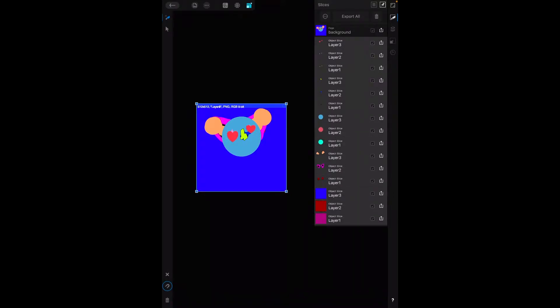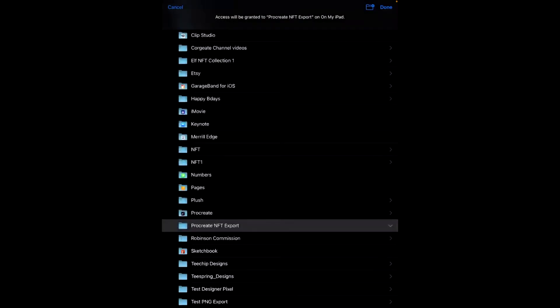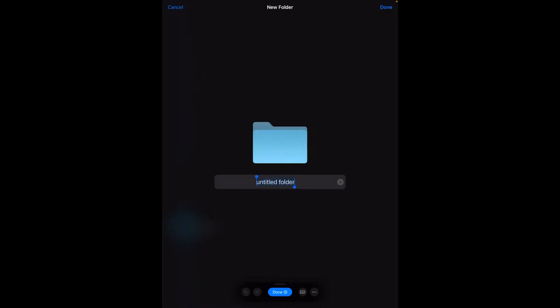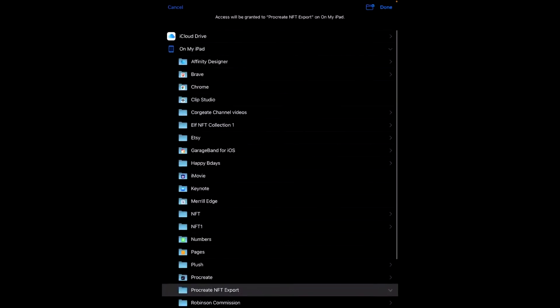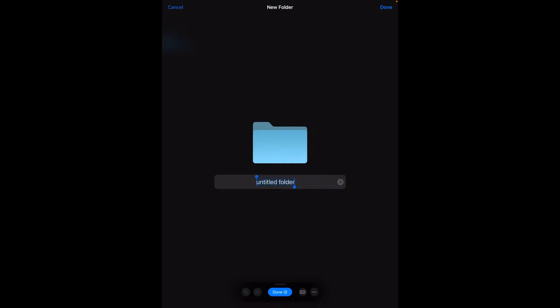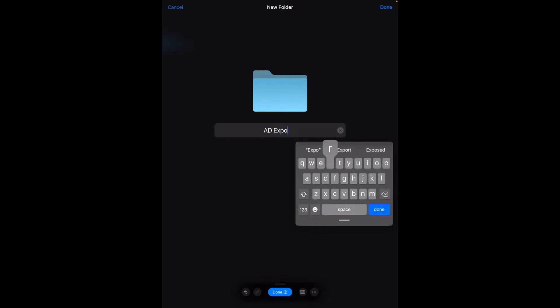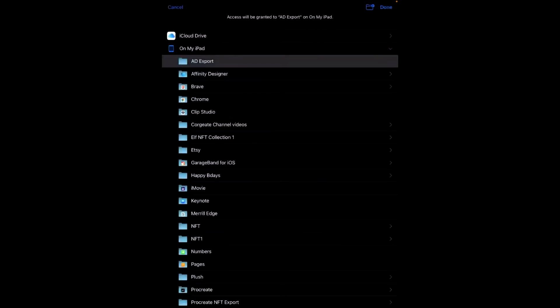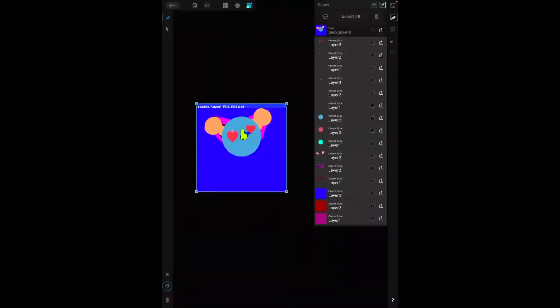Then go export, create another folder - actually, yeah, the folder: AD Designer Export. Then go done, right, and select each one of these.